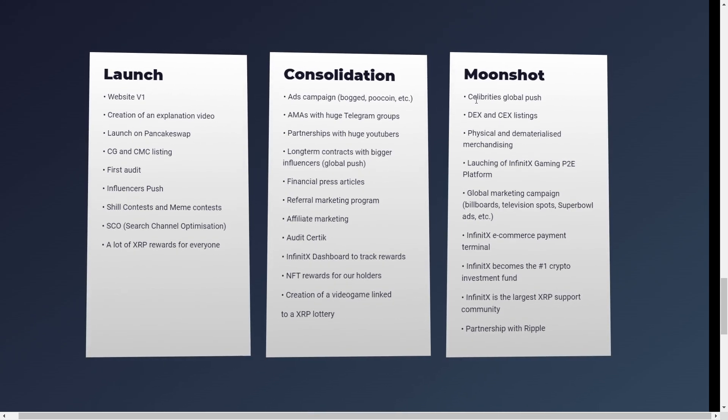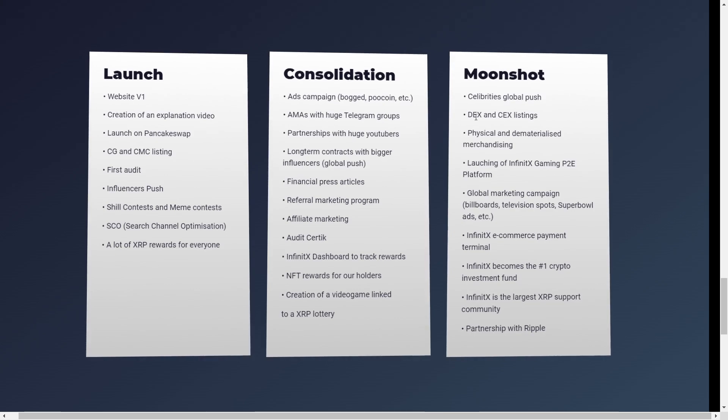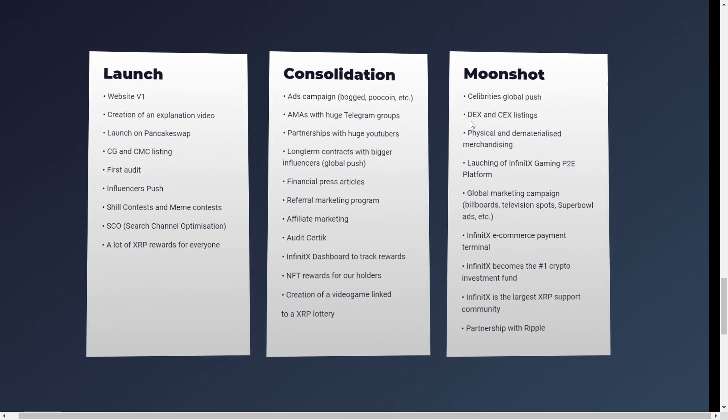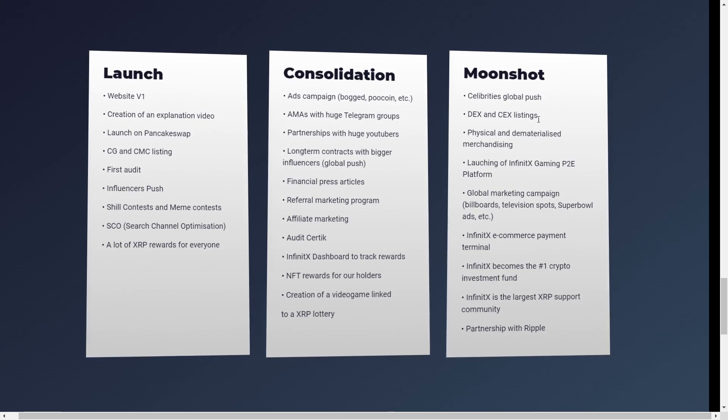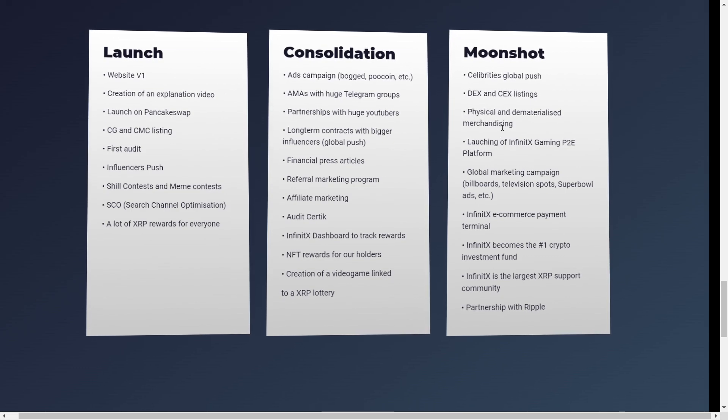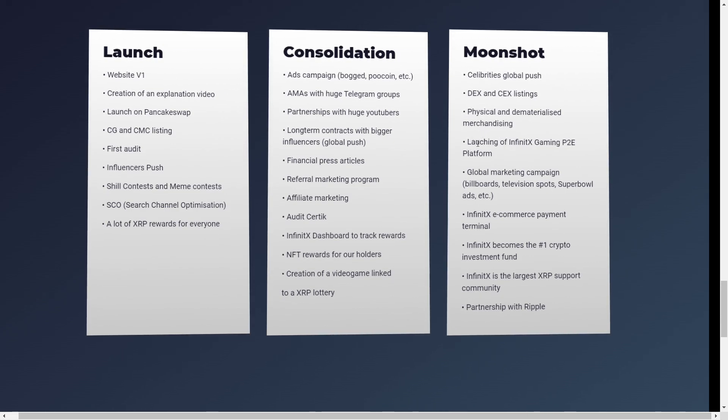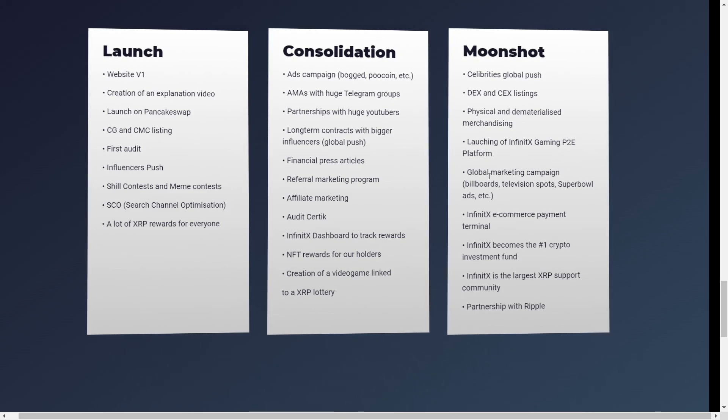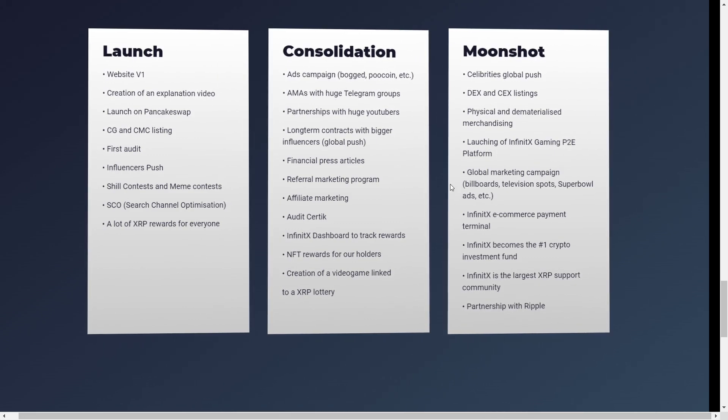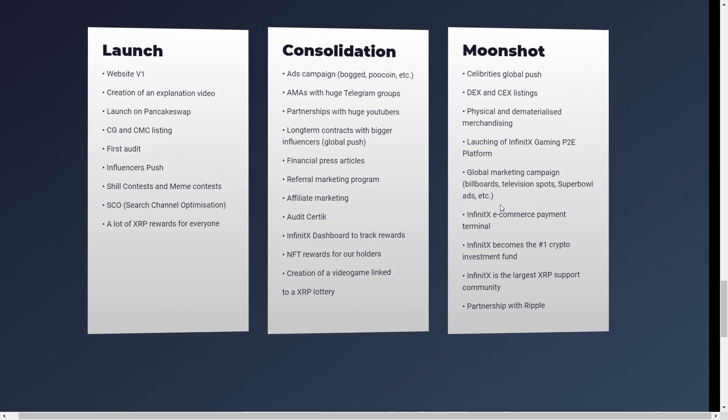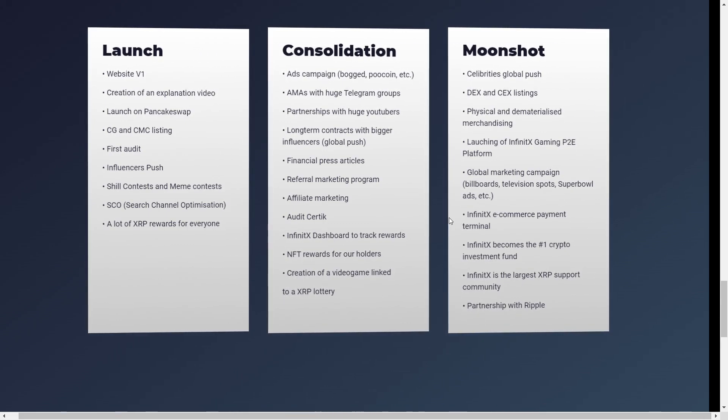Moonshot as well. And this is the third phase. So celebrities, a global push. DX and CX listing. Physical and dematerialized merchandising. Launching of InfinityX gaming peer-to-peer platform. Global marketing campaigns like billboards. Television spots. Superbowl ads and etc.